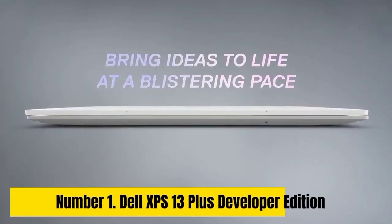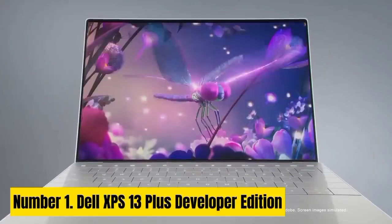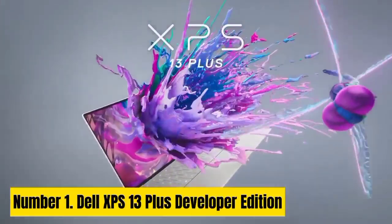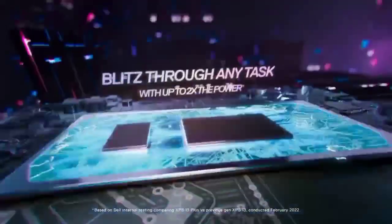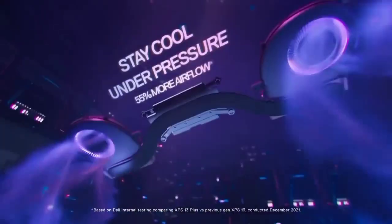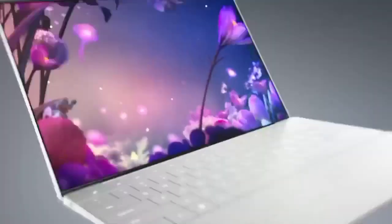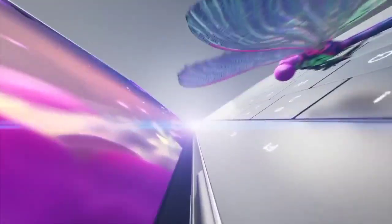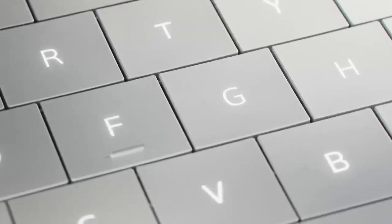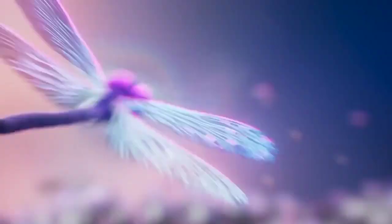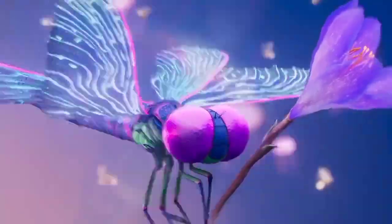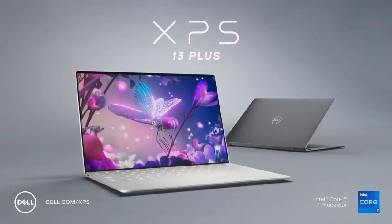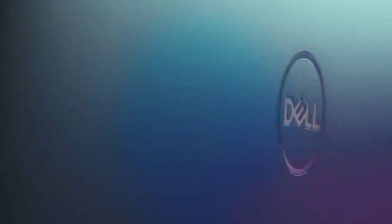Number 1. Dell XPS 13 Plus Developer Edition. Dell and Lenovo have been major players in the Linux laptop market for quite some time now. Dell's latest release, the XPS 13 Plus, is a 13-inch laptop and has a developer edition. Dell has partnered with Canonical to ship Ubuntu on it, and it's one of the most premium Linux laptops you can buy in the market as of writing this. For those unaware, the XPS 13 Plus features 12th Gen processors from Intel and is a great overall machine.